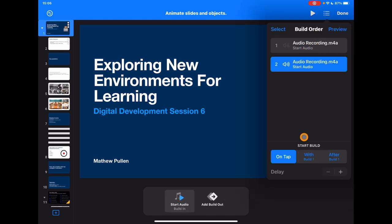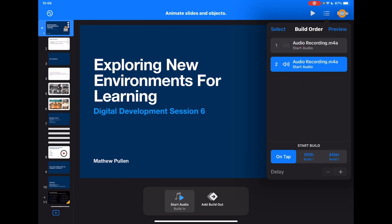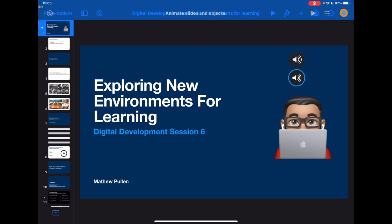These will just play one after the other — you don't want them to play at the same time because they'll compete with each other. What you can do is choose which order you want them to come in. So if you've spoken over three or four things per slide, just make sure you've got them in the right order. That's important because the final step is to share this as a movie.